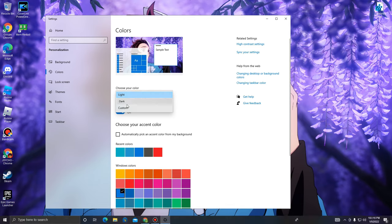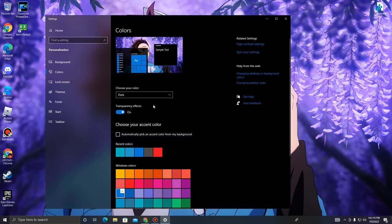As you guys can see, everything's about to go dark. Wait for my computer to load it up. So as you guys can see, everything is fully dark. This is the dark theme right here.